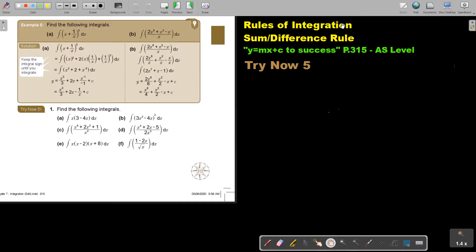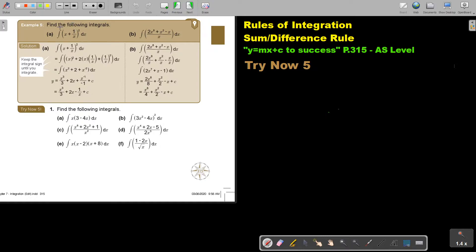Rules of integration. In this video, we are going to continue with the sum or difference rule. You will find this on page 315 in the Namibia AS level mathematics textbook, y equals mx plus c to success. Let's look at another example.